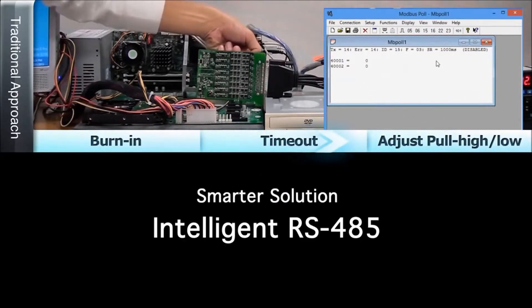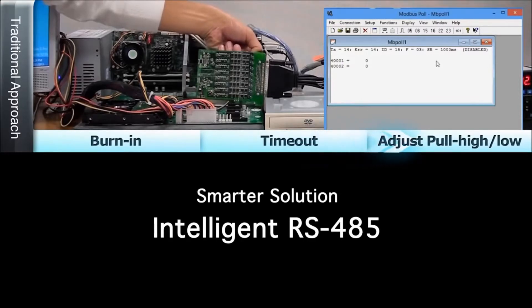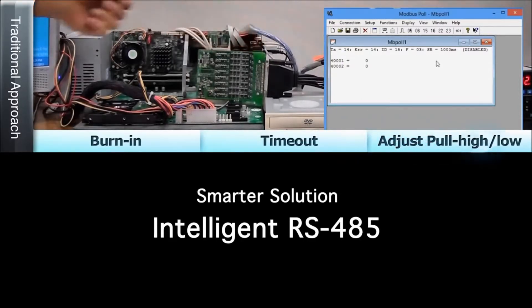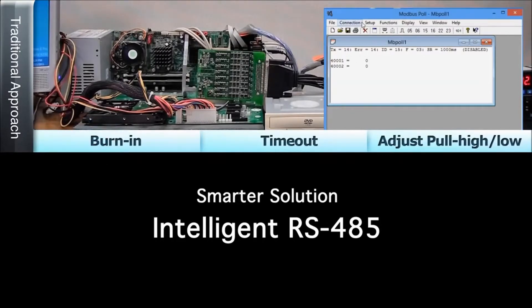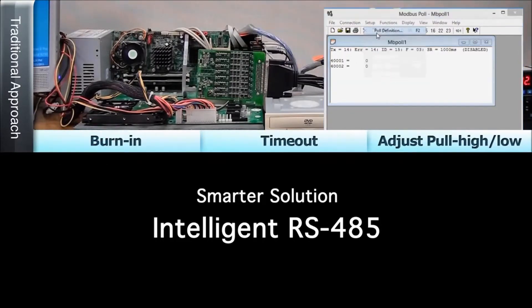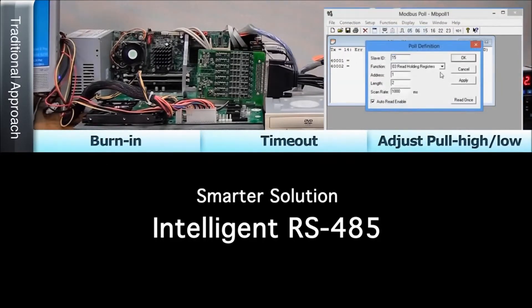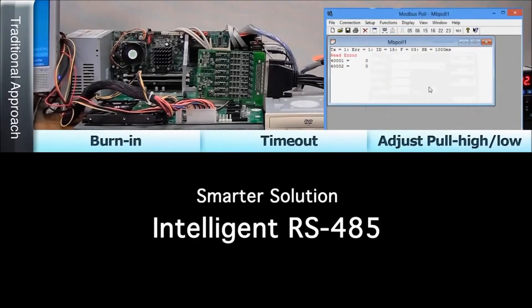Fortunately, an easier, smarter RS-485 solution is now available. See how Moxa's patented intelligent RS-485 PCI Express serial board can complete the installation process in just a few minutes.